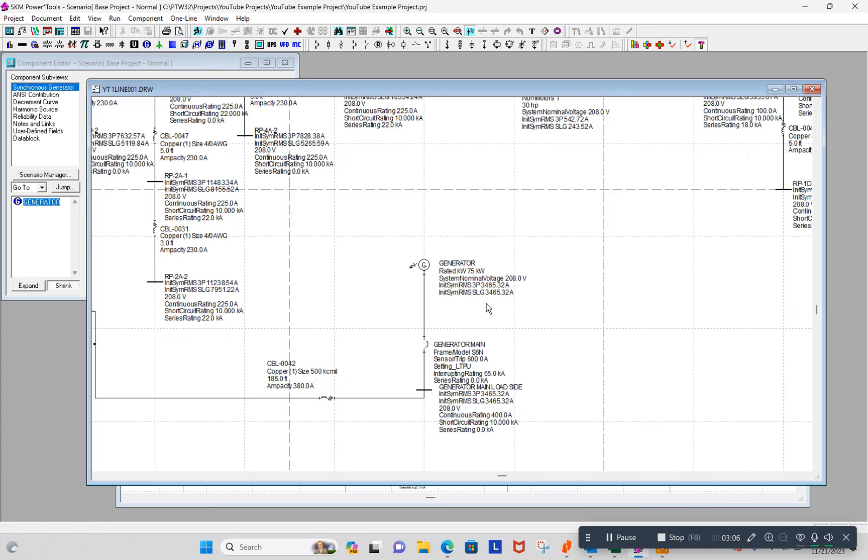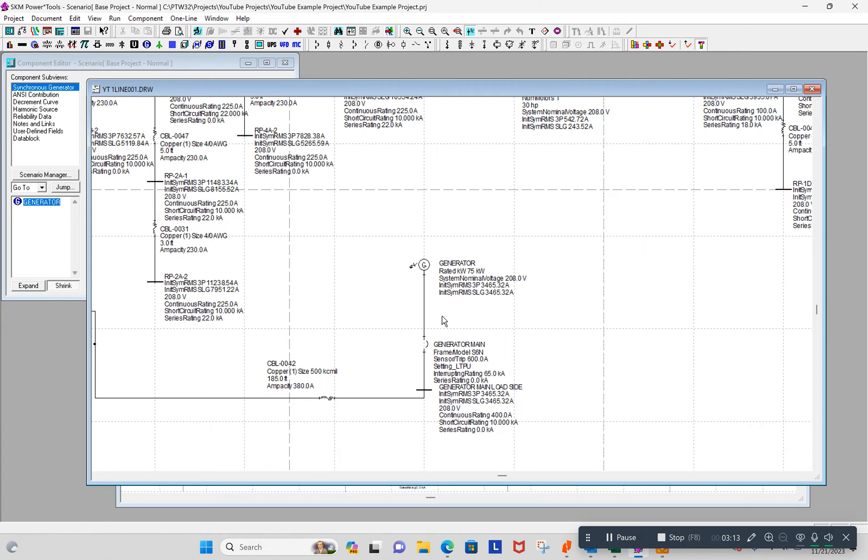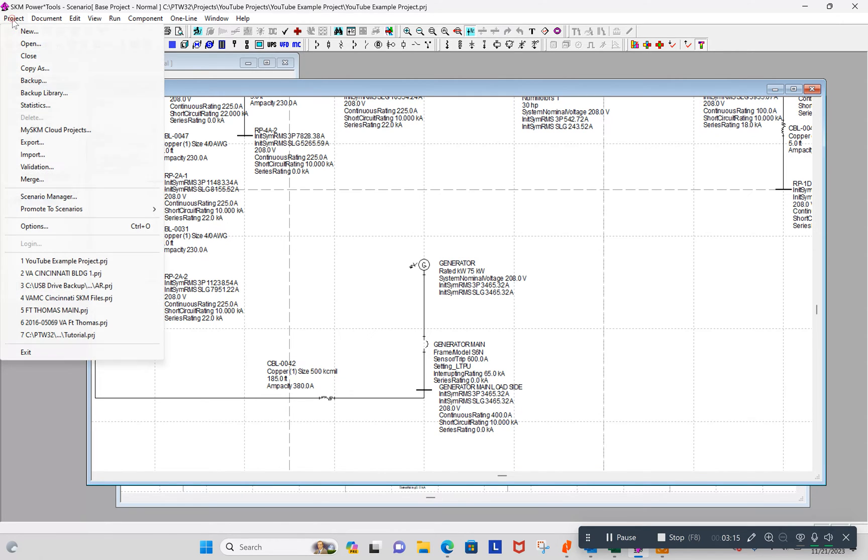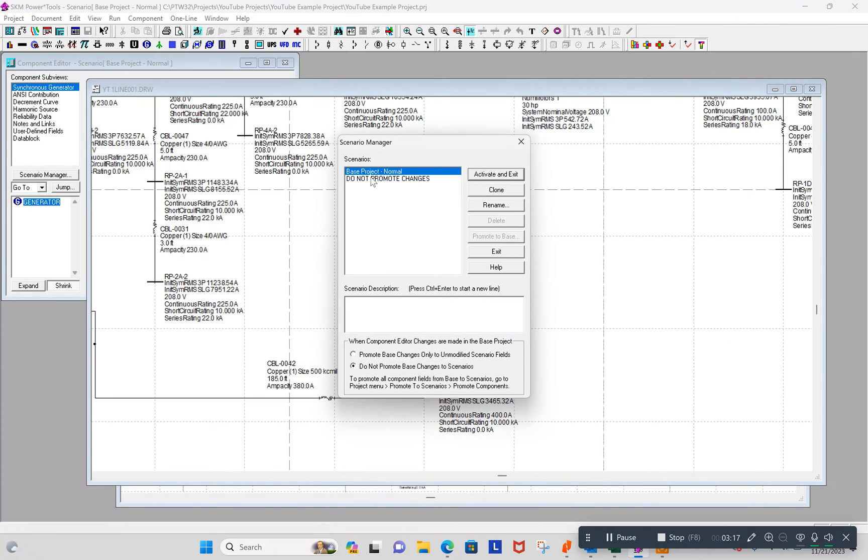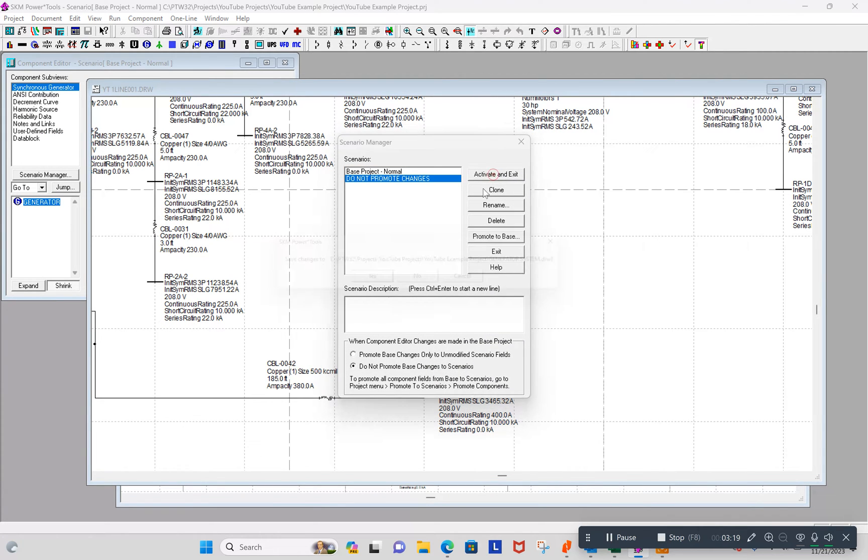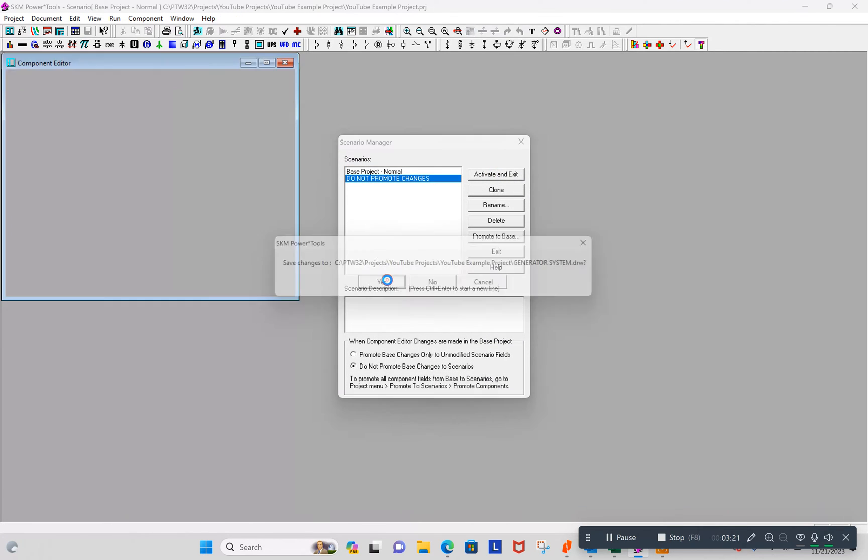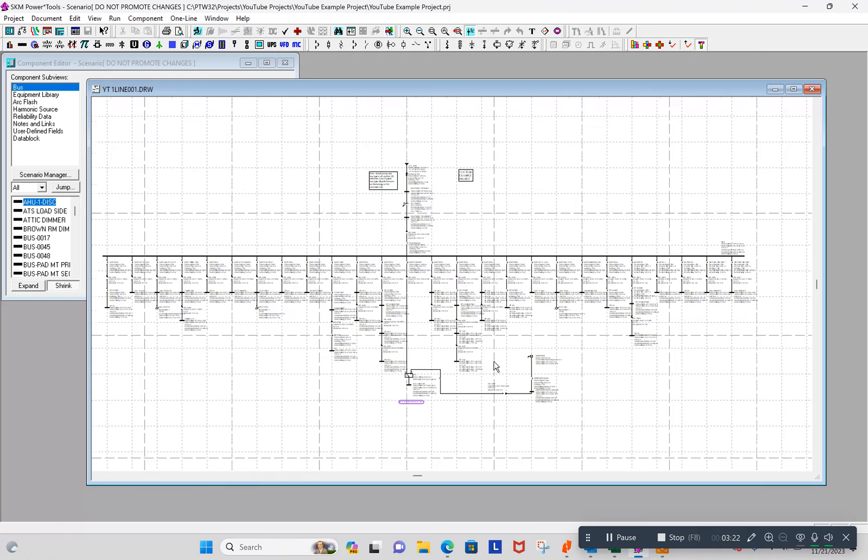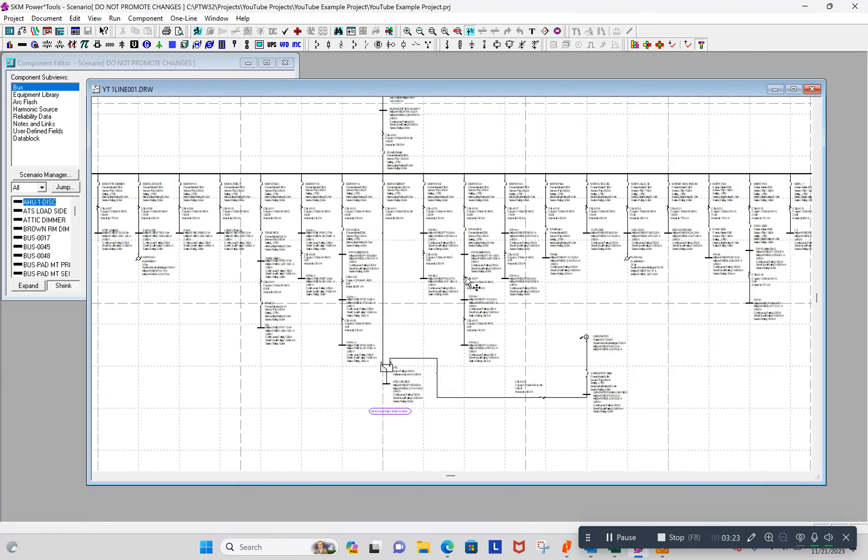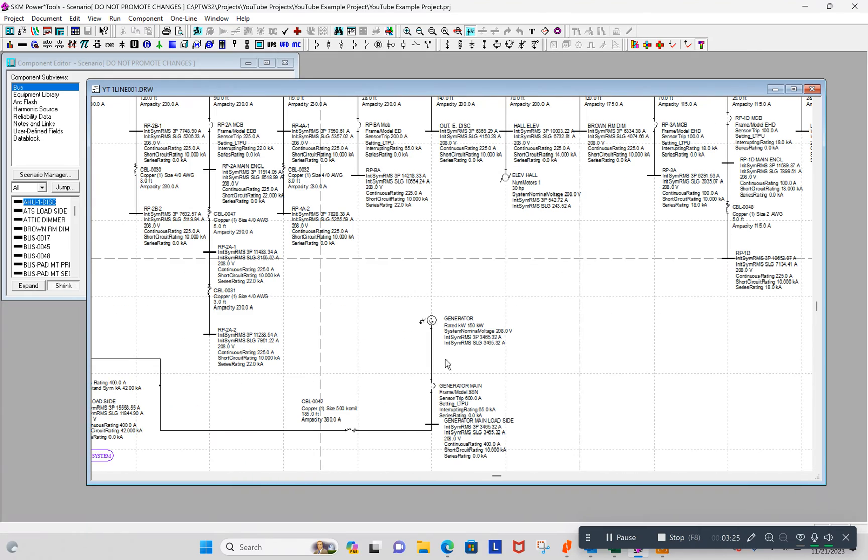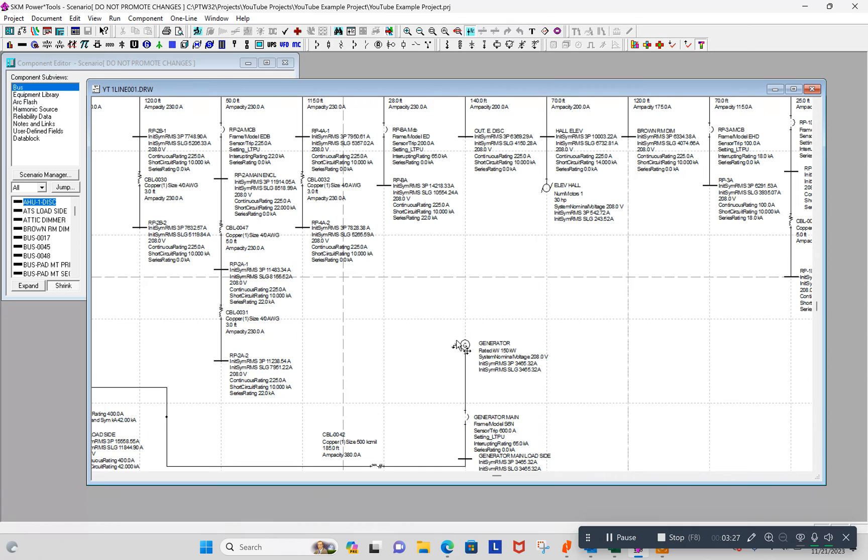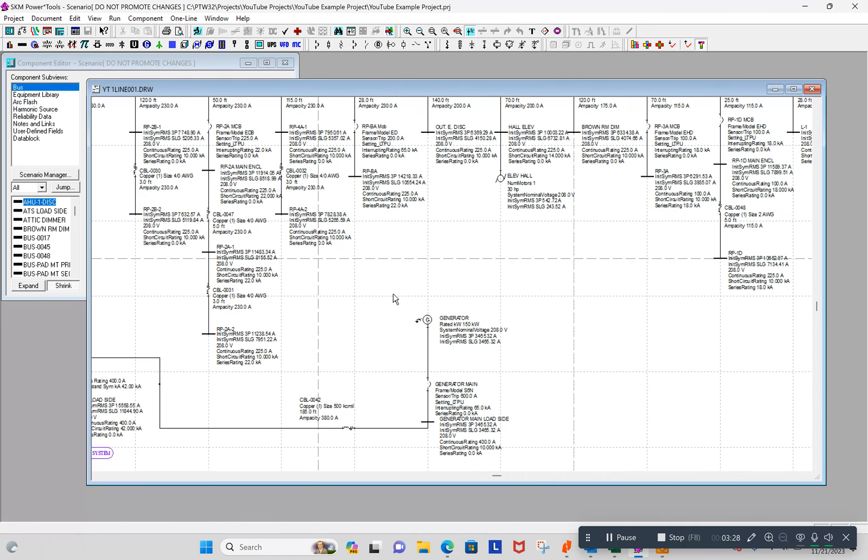And since I did not promote the changes to the scenarios, I do not promote changes scenarios, it should still be 150. And it is 150. It didn't change it.